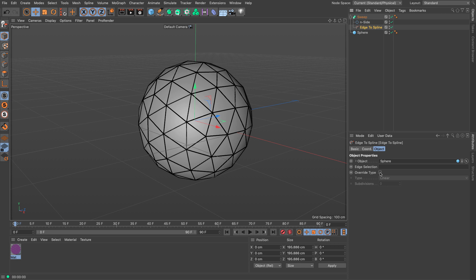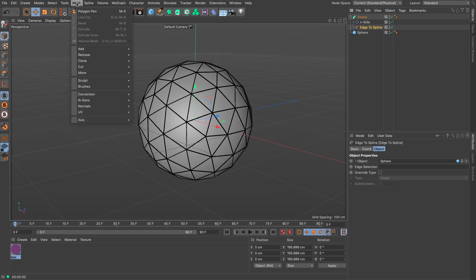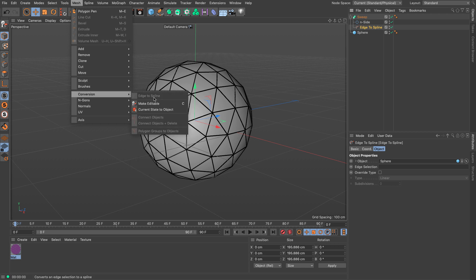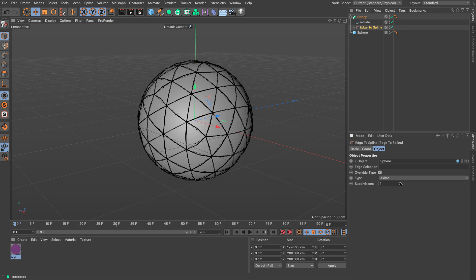There's one little switch called Override Type. By default the Edge to Spline command — and just so you know, if you go to Mesh you'll find Edge to Spline under Conversion, this plugin is nothing more than a real-time application of that command. By default the spline is a linear spline, but you can override the type and make it, for example, an Akima spline and add some rounding so you can create more interesting shapes.